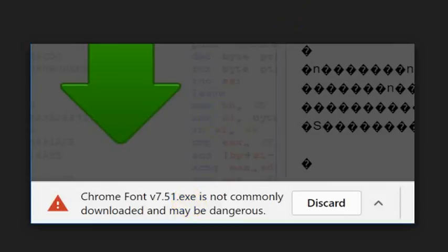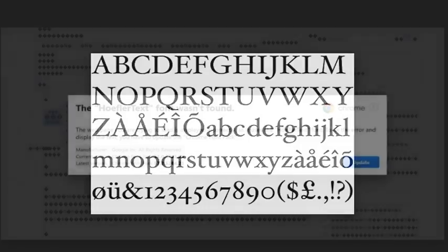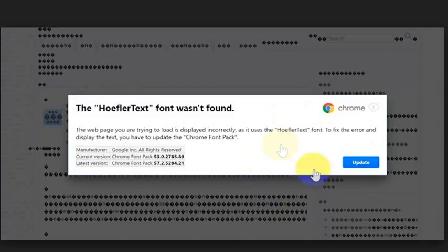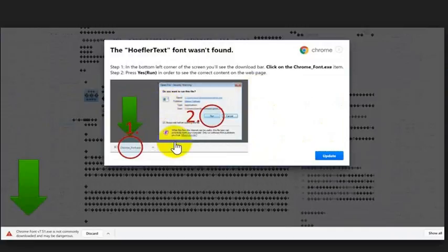But rest assured, if you've seen something that says you should install this font, just go get the font yourself. Don't click update from this fake window that is trying to get you to do something. It's actually a hack and they're trying to get you to download and install something on your computer.